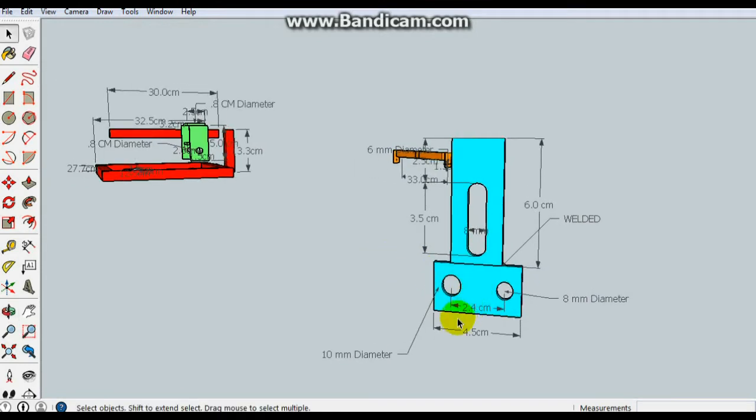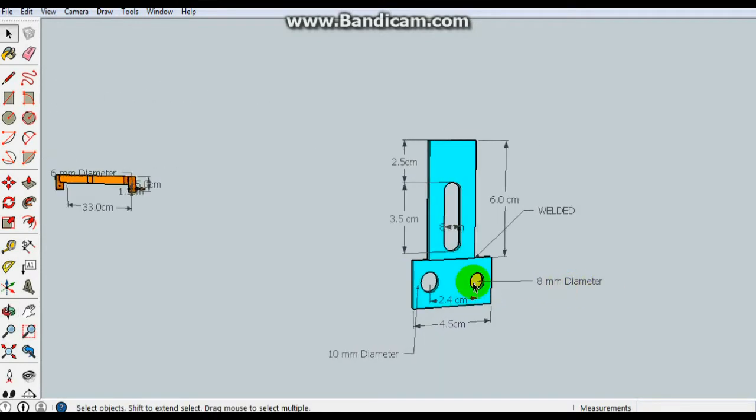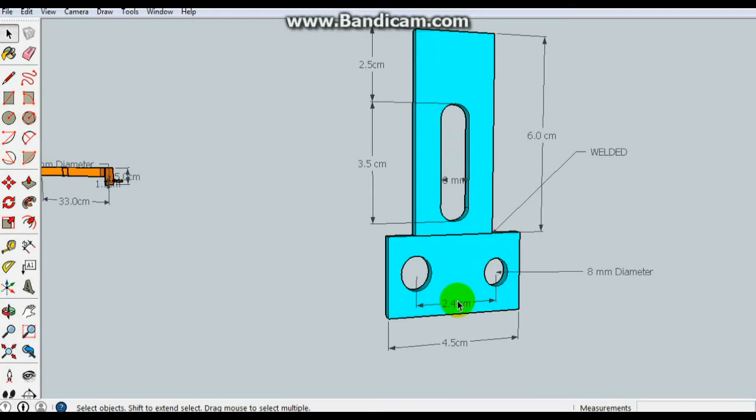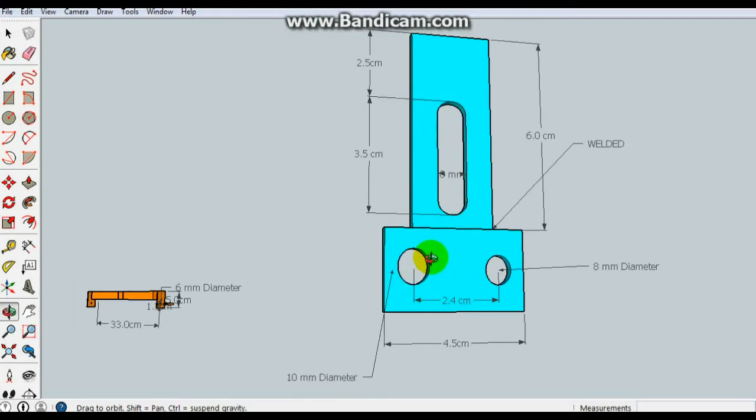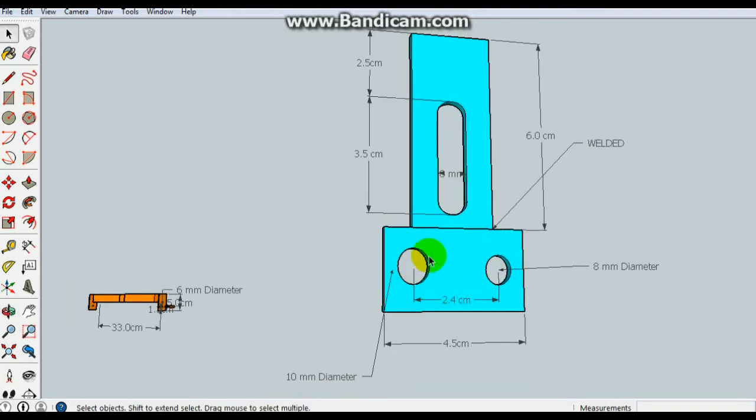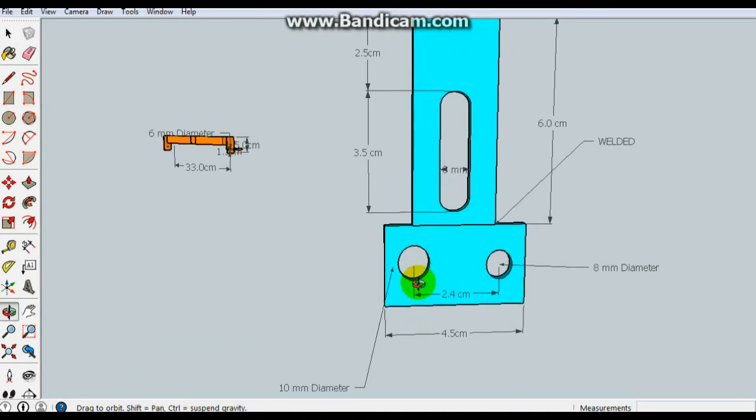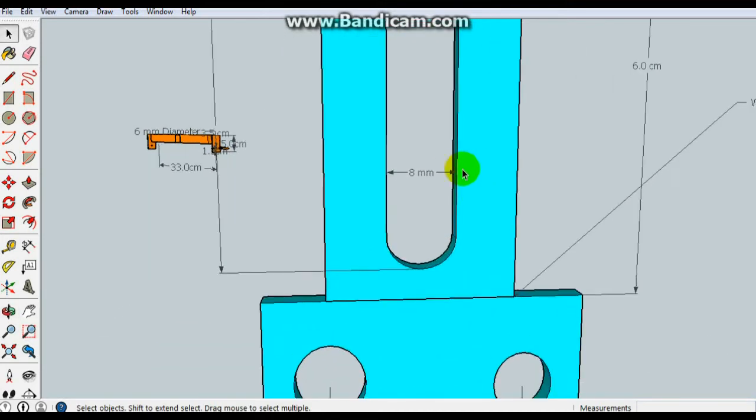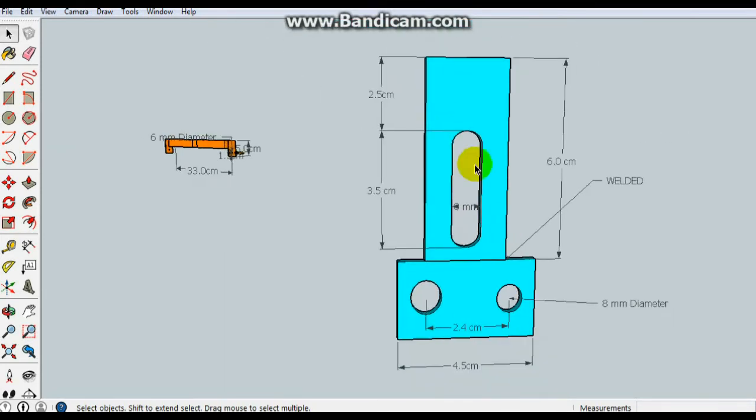This is the bearing support bracket. Let me zoom in so you can see all the measurements: 10mm hole, 8mm hole, the centers are 2.4 centimeters apart. The length of the bracket is 4.5 cm. This is where it gets welded. The oval hole is 8mm wide, and here are the distances that you can see.